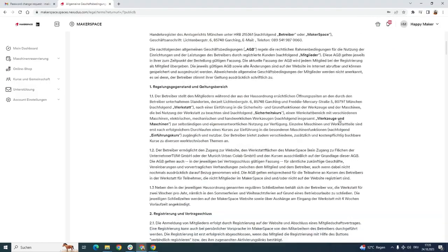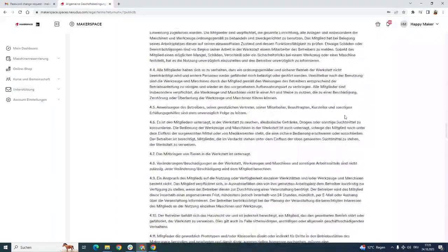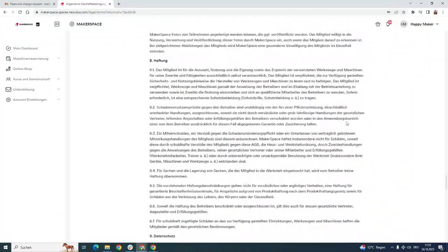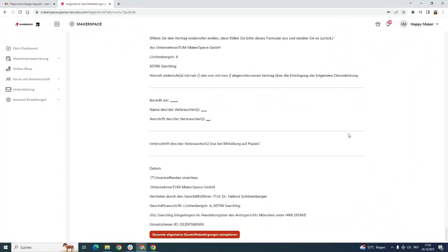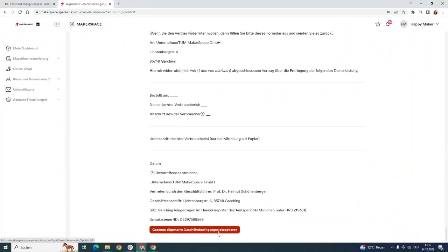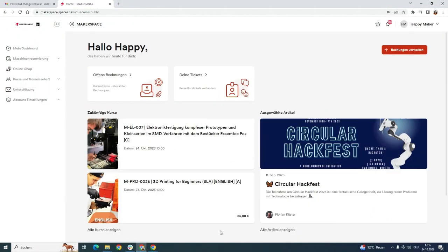Then you need to accept our terms and conditions of course. And voila, now you have the account and you can use it to start booking.